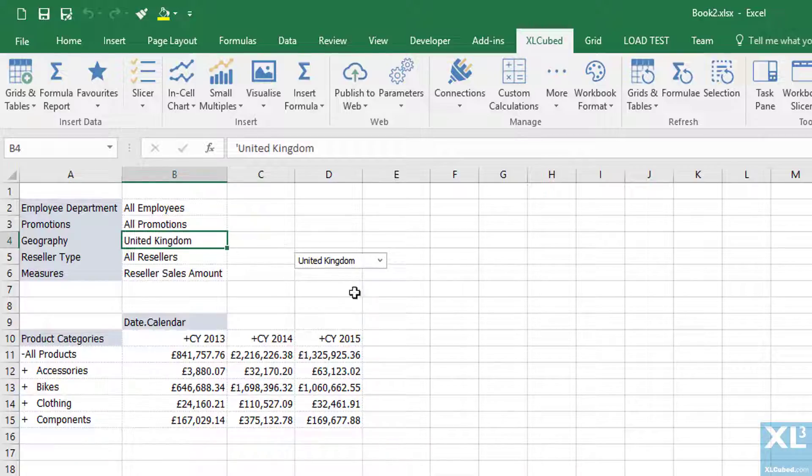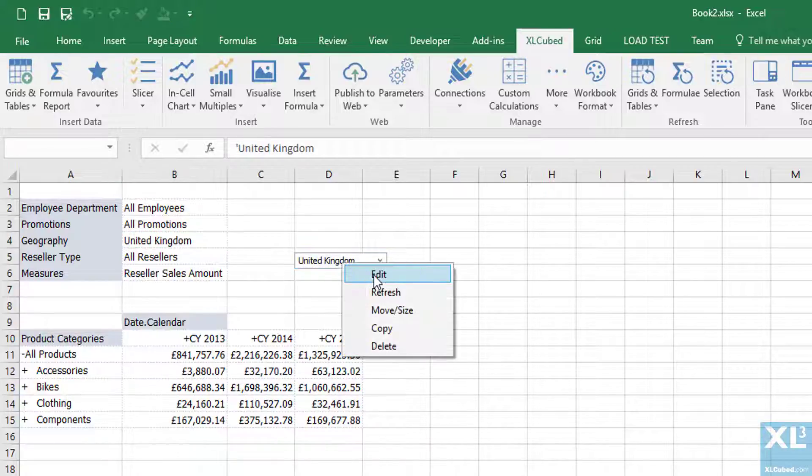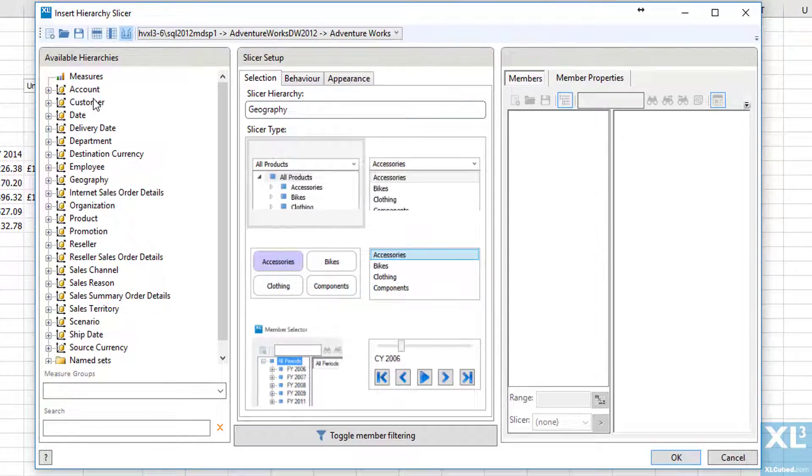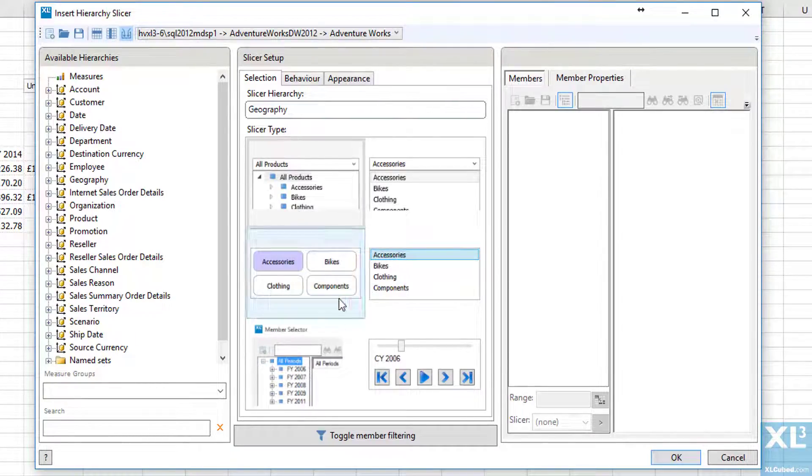If we right click and select edit we can take a look at some of the options available. Here we can change to any of the other available slicer types.